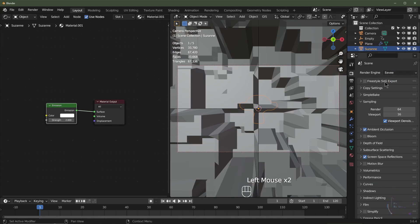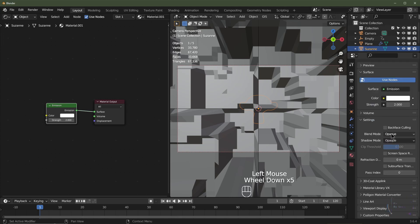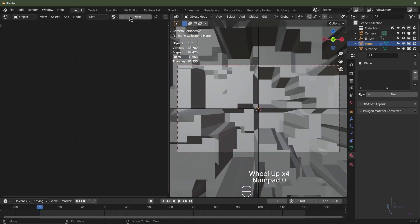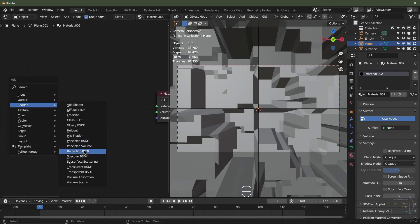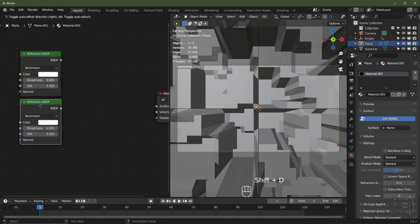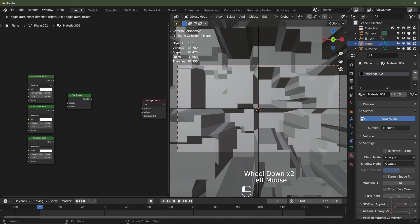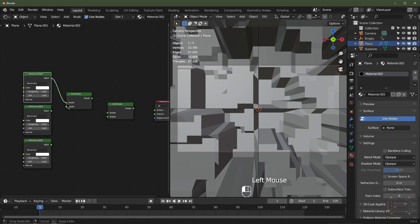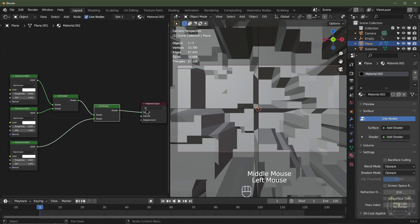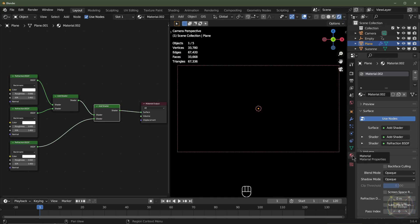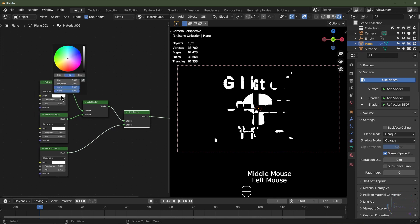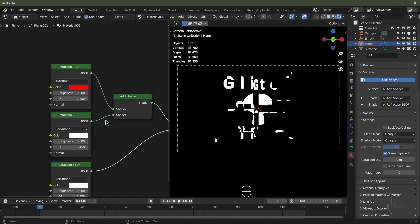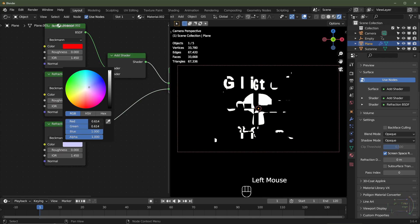I'll hit Numpad 0 to go into rendered view and change the render engine to Eevee. I'll go to the material settings and select the displaced plane. I'll add a new material, delete the Principled BSDF, then hit Shift+A, Shader, and go for Refraction. I'll duplicate that twice — Shift+D, Shift+D — then add two Add Shader nodes. I'll plug the first refraction into the top socket of the first Add Shader, the second into the bottom socket, and the third refraction into the second Add Shader. Now I'll set the top one to red, the second to green, and the third to blue.